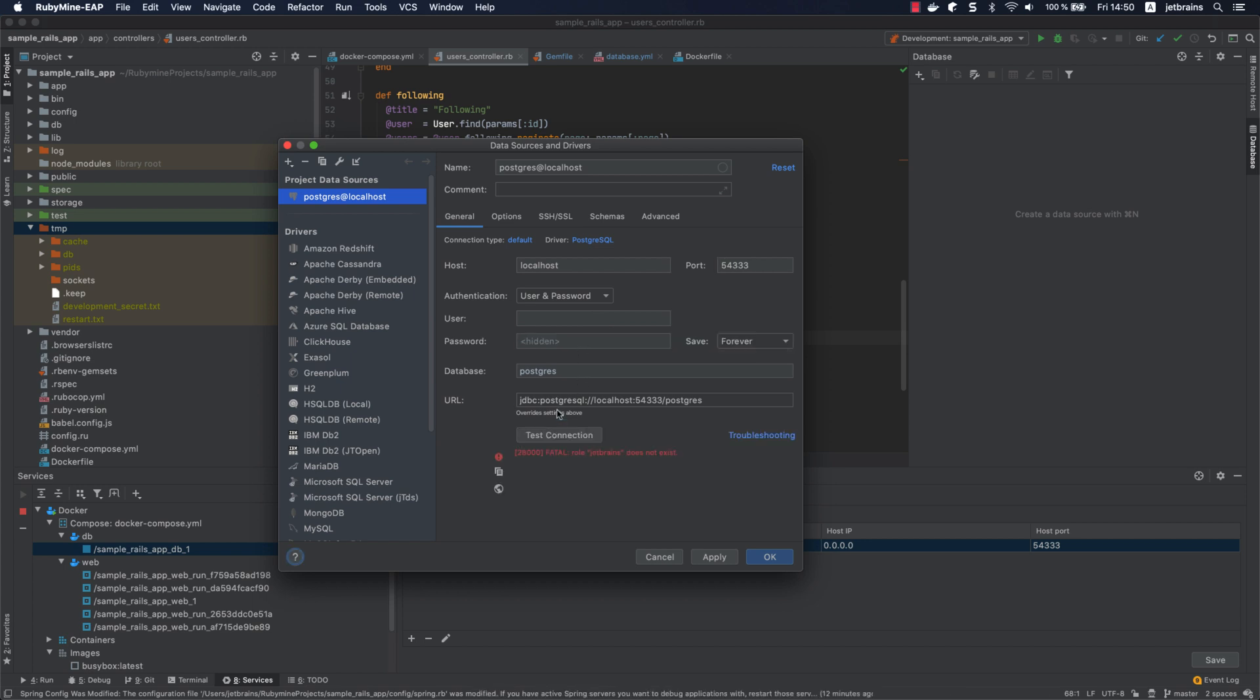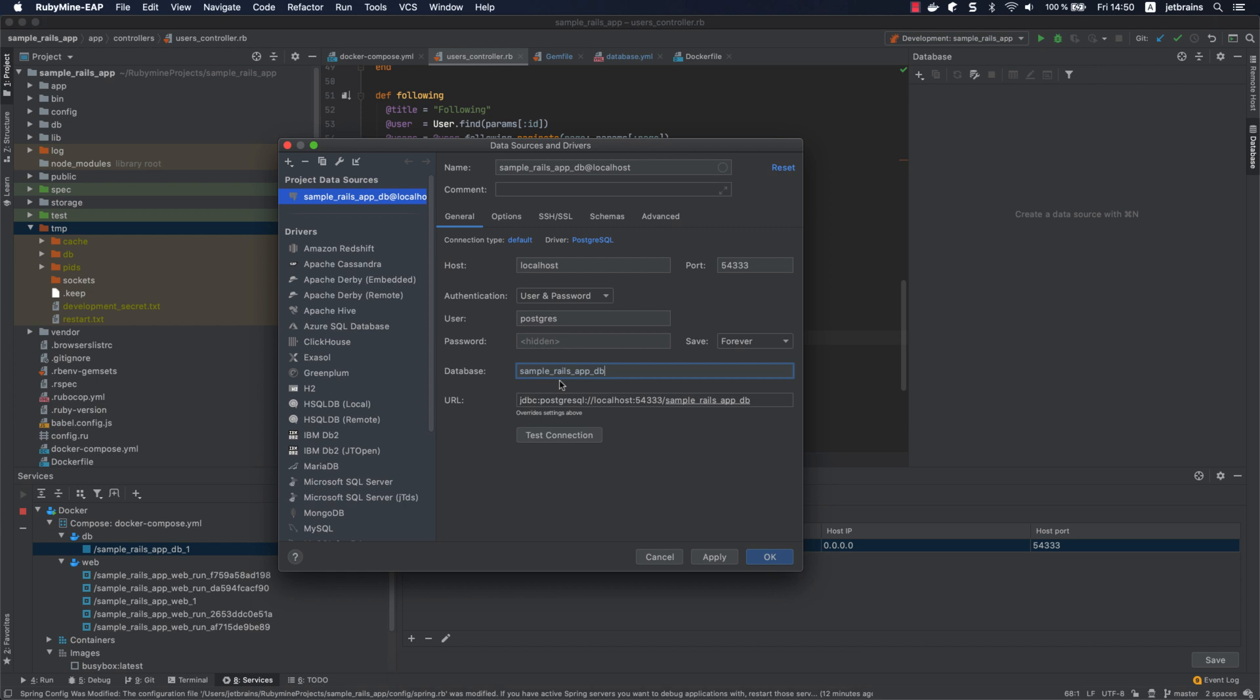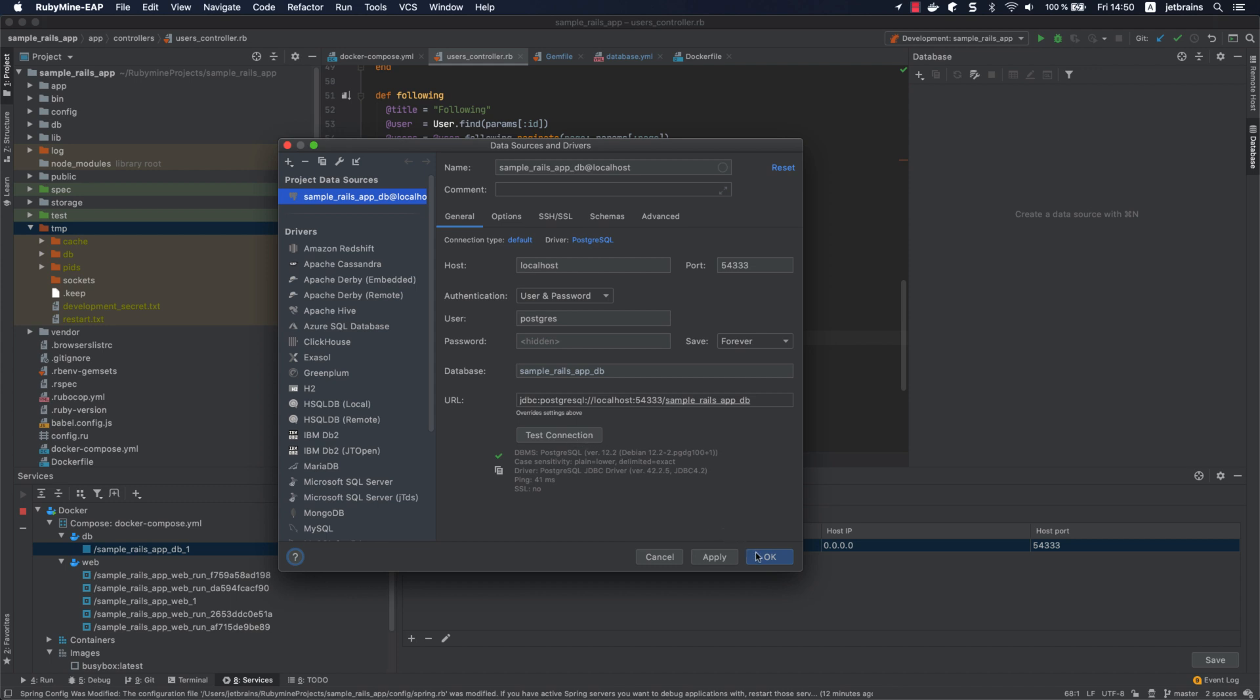The connection failed since we didn't provide the credentials. Let's change the username to Postgres. Finally, let's specify the database name in the database field and test the connection again. As you can see, everything's okay now. Click OK.